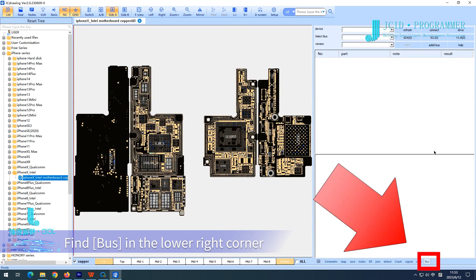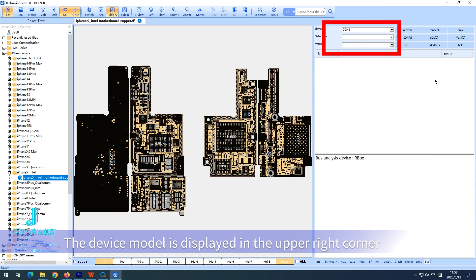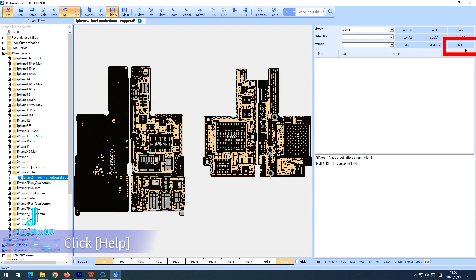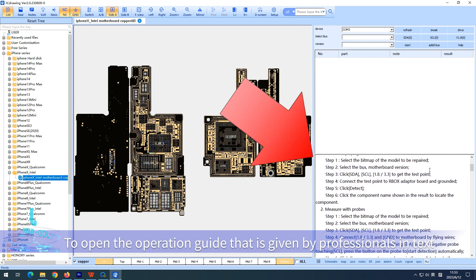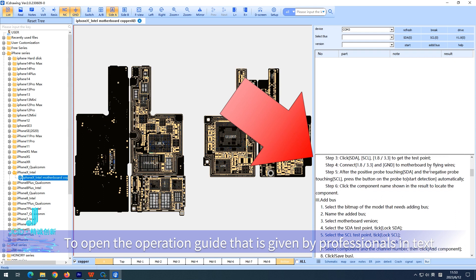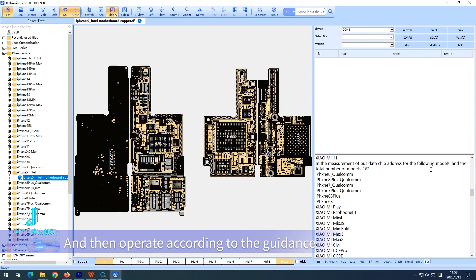Find 'Bus' in the lower right corner. The device model is displayed in the upper right corner. Click 'Help' to open the operation guide provided by professionals in text, then operate according to the guidance.